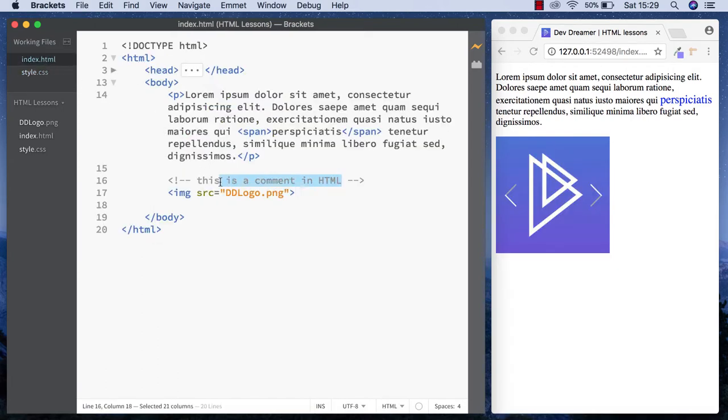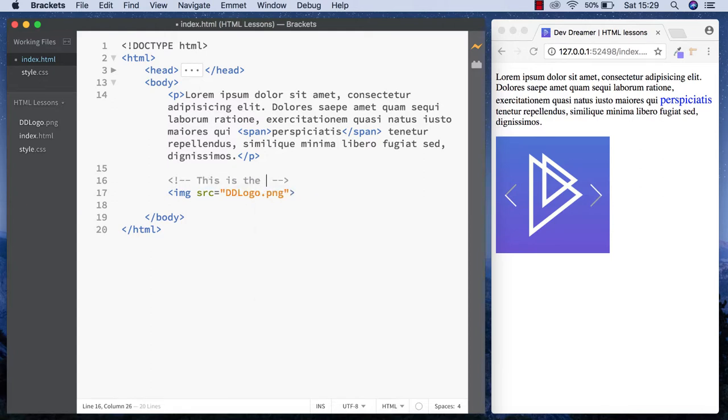Let's get rid of this comment and change this to 'this is the DevDreamer logo'. The comment tag is also useful when sharing your code with other people. While you might know exactly what you've done, it might be confusing for them.